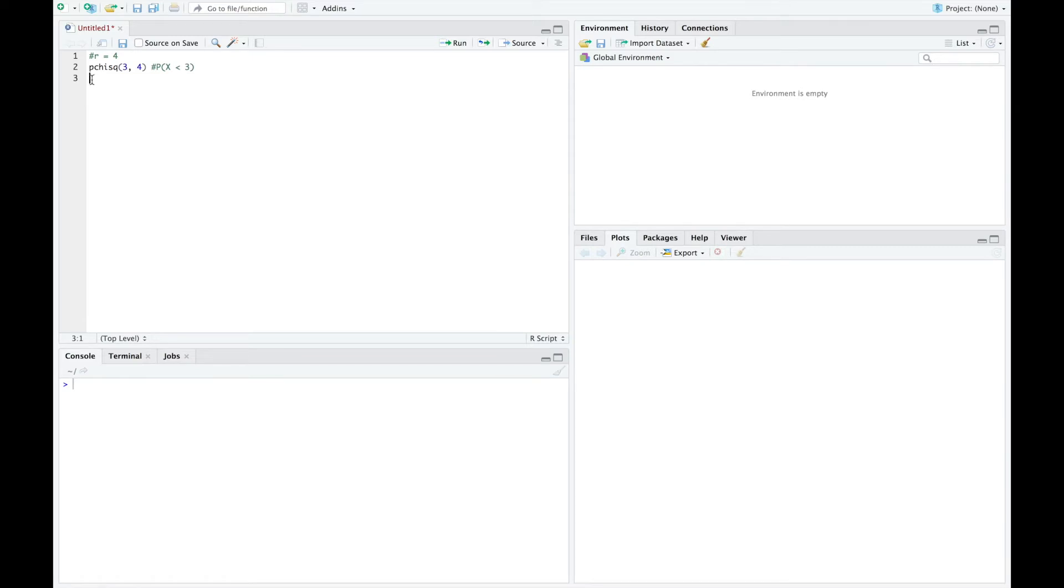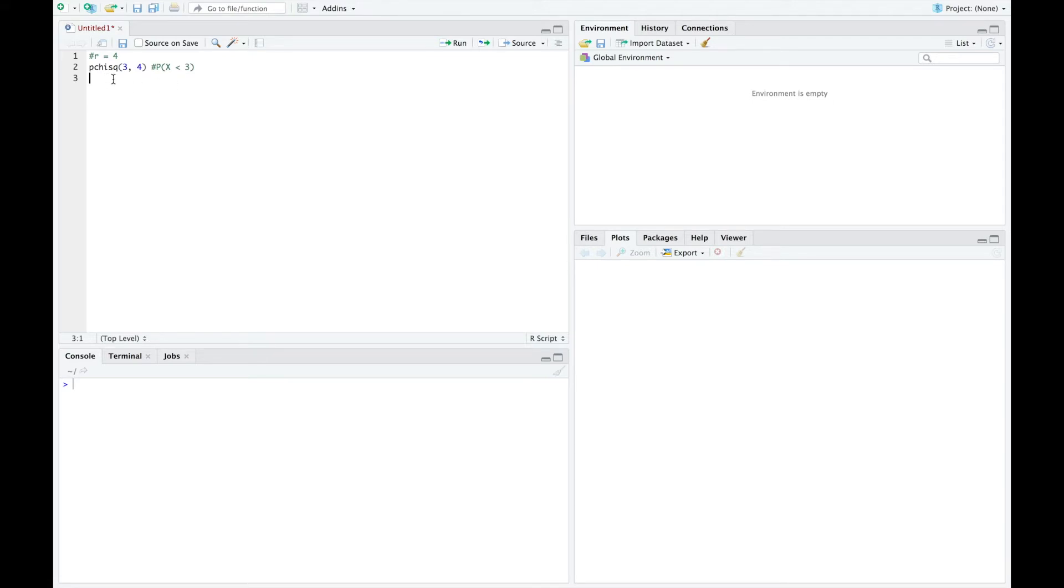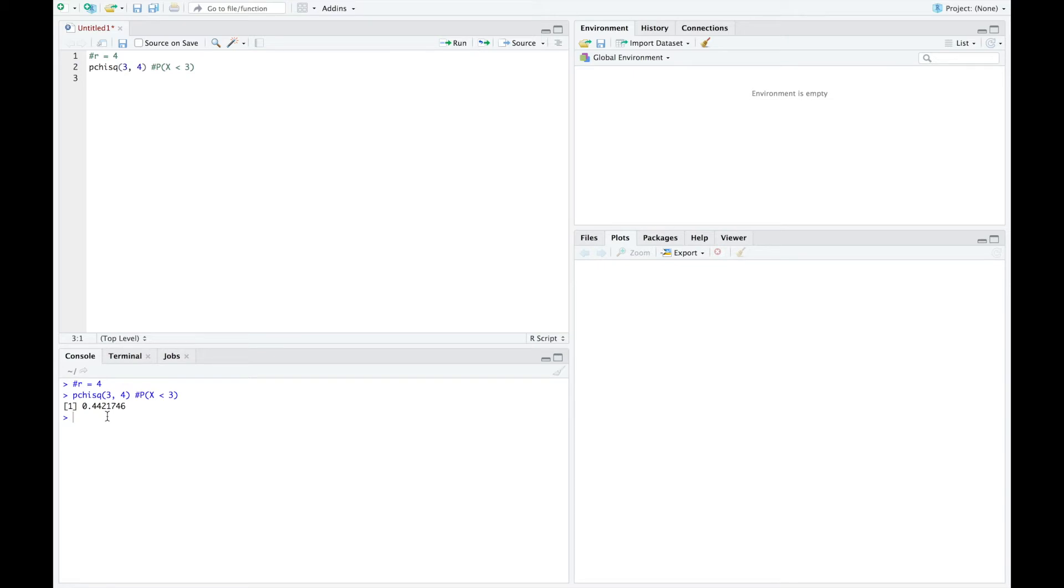The command we're going to want to use is pchisq. And we have two numbers. First is the value of x, and the next is R. So here I want to know the probability that x is less than three. So I use pchisq, three comma four, since I have four degrees of freedom. And if I run this, I can see my probability 0.4421746. So this is my first type of probability.